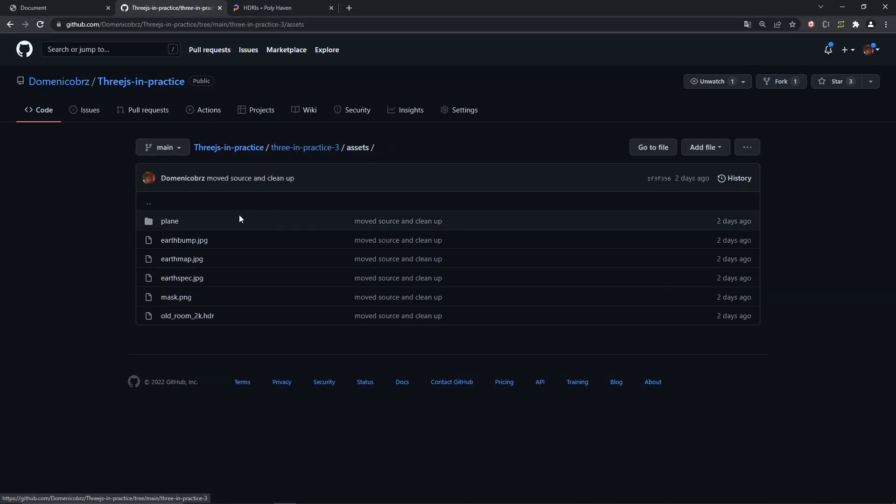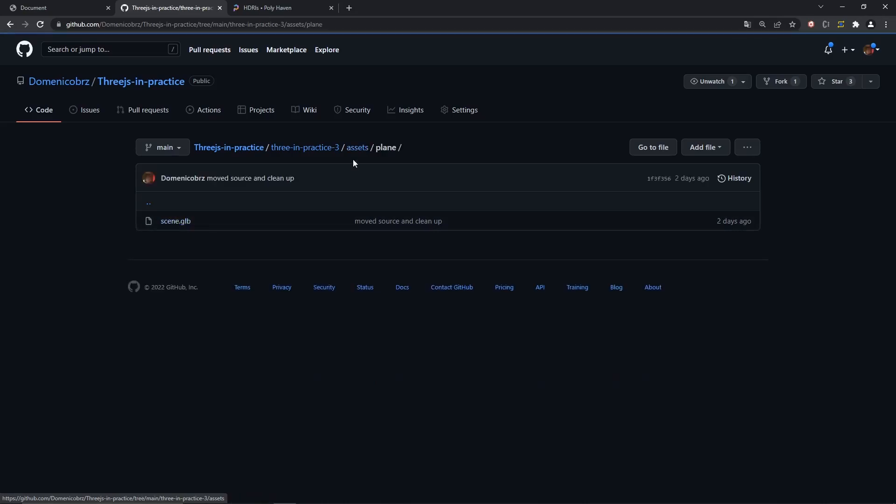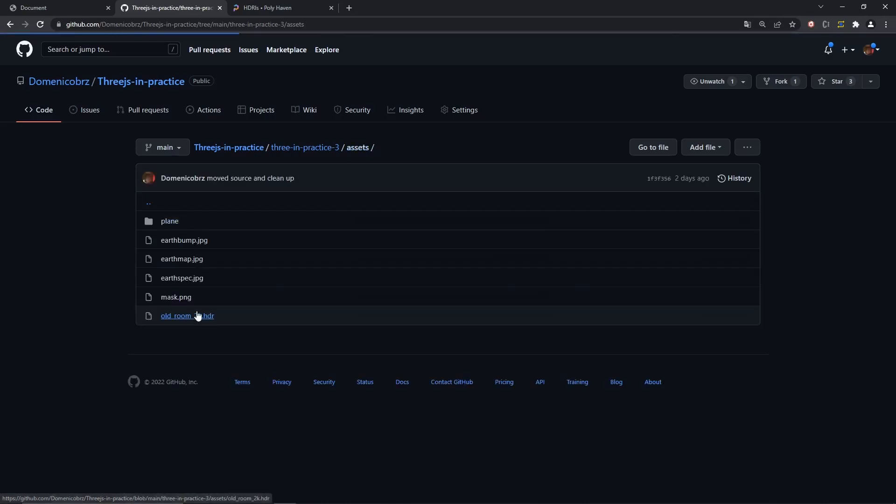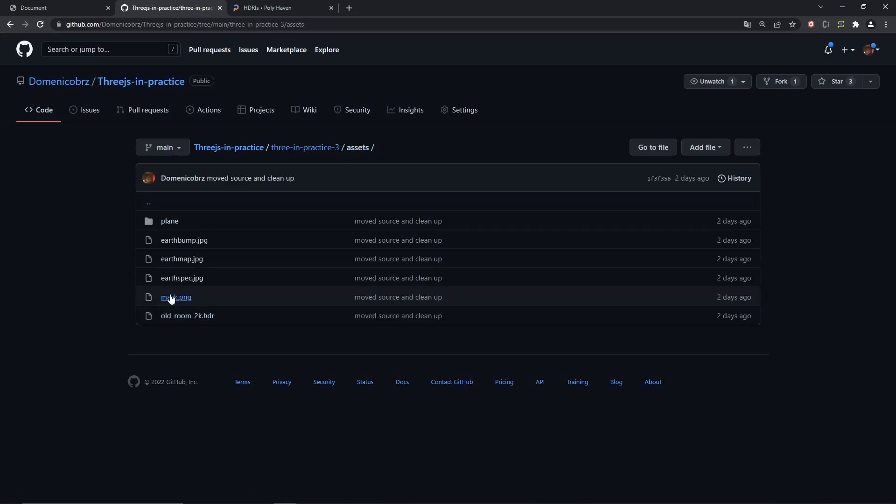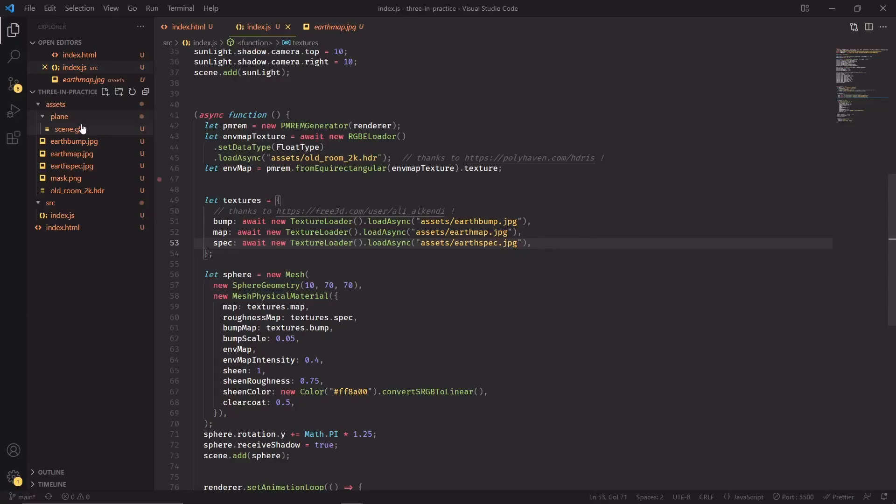I want you to put those files with the same structure that we have here, so a folder called plane with the scene glb file in it and then mask.png in the other folder. Once we have the new mask and glb file, we can start by importing the new texture.